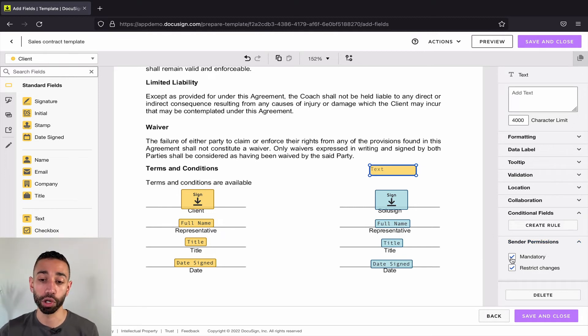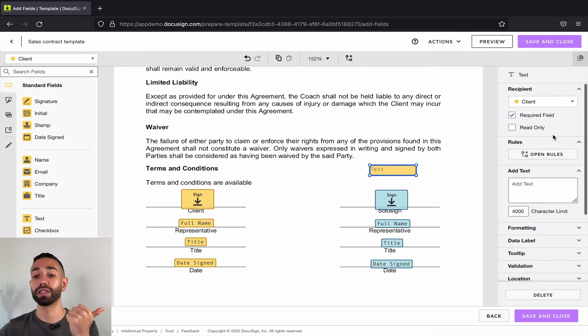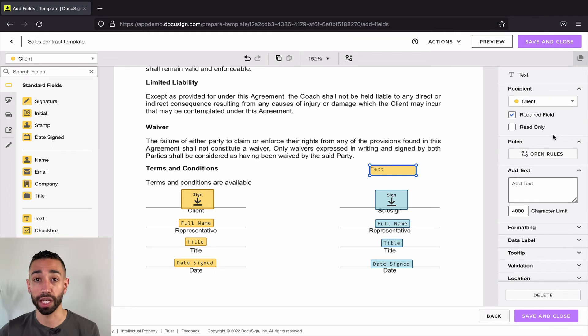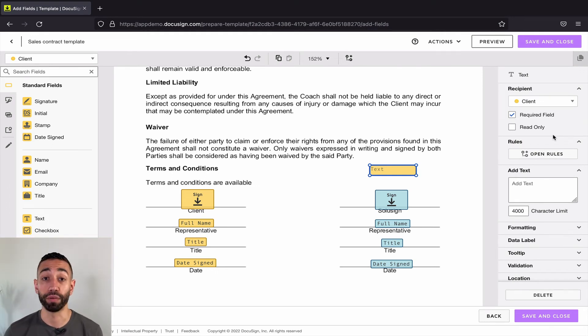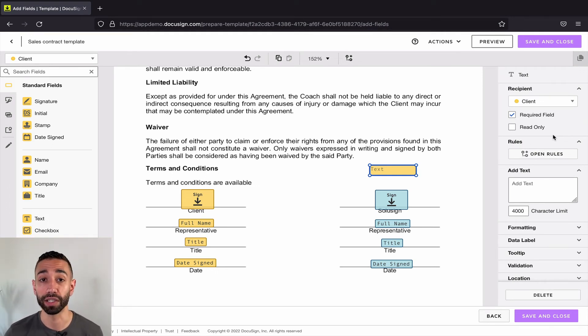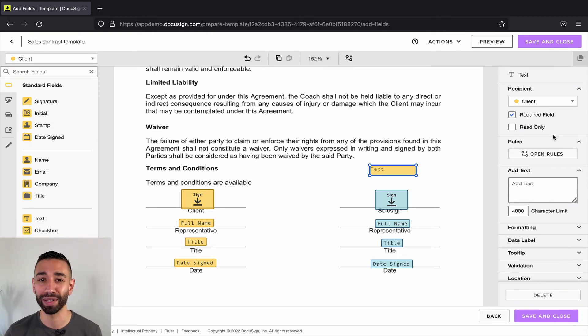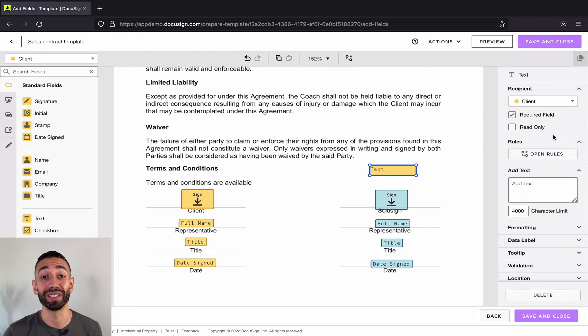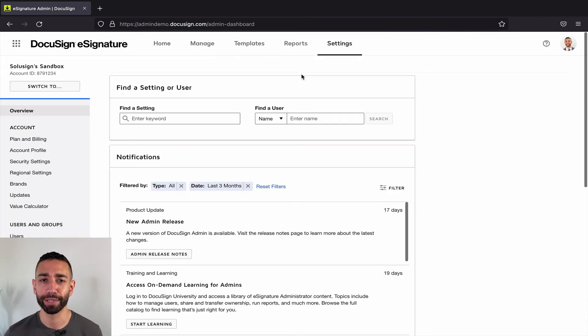And I can select both, which means they can't delete it and they can't change any of the properties of my field. Now, if you configure all these options, you can be 95% confident that the envelopes your users are going to be sending will follow the process that you've designed initially.